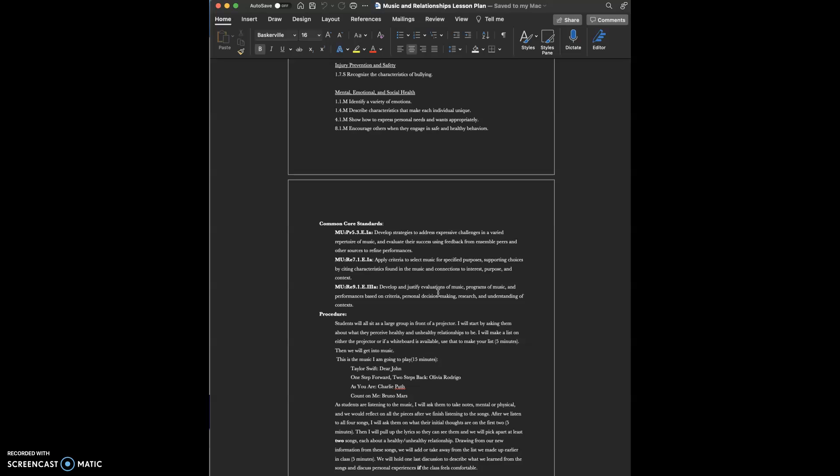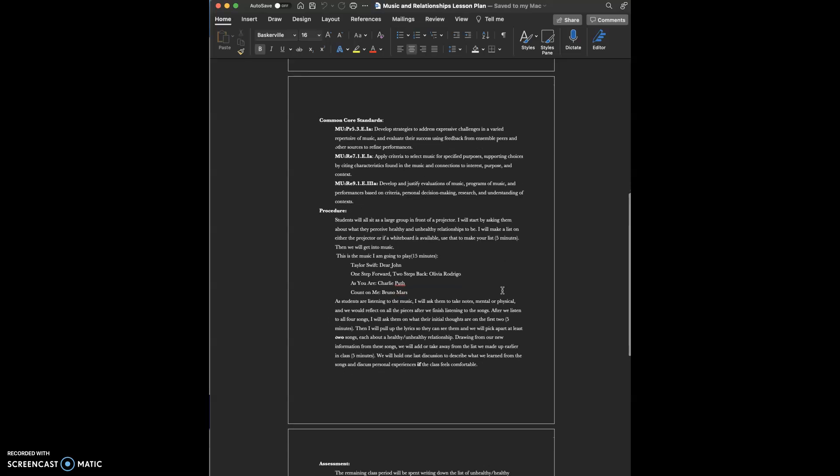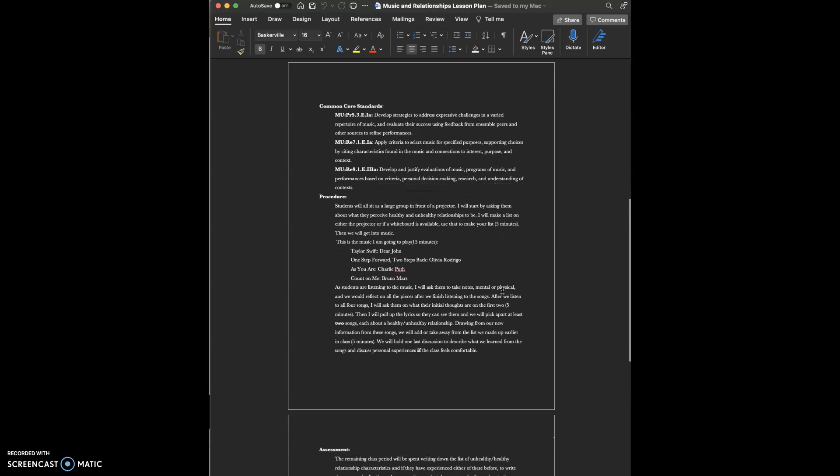My common core standards for music are developing strategies to address expressive challenges in a varied repertoire of music and evaluate the success using feedback from ensemble peers and other sources to refine their performances.